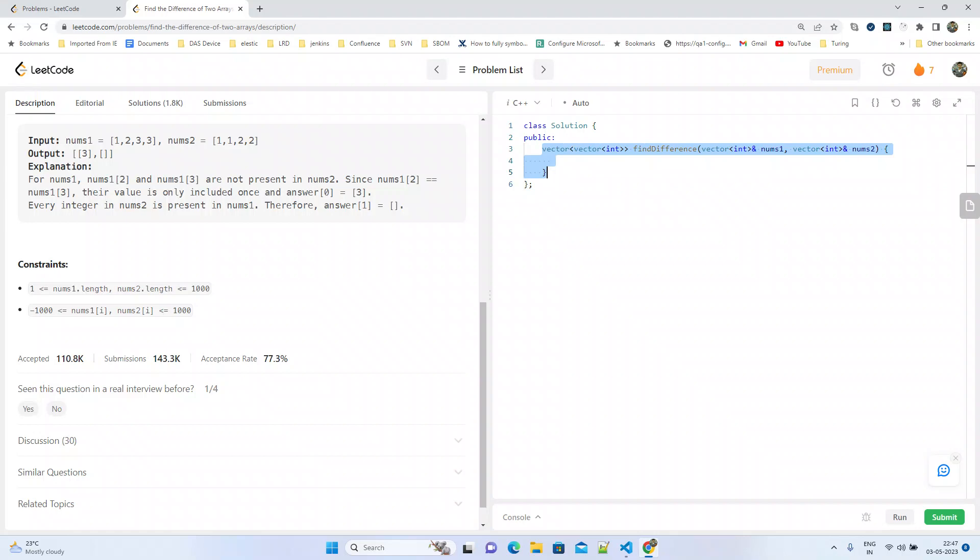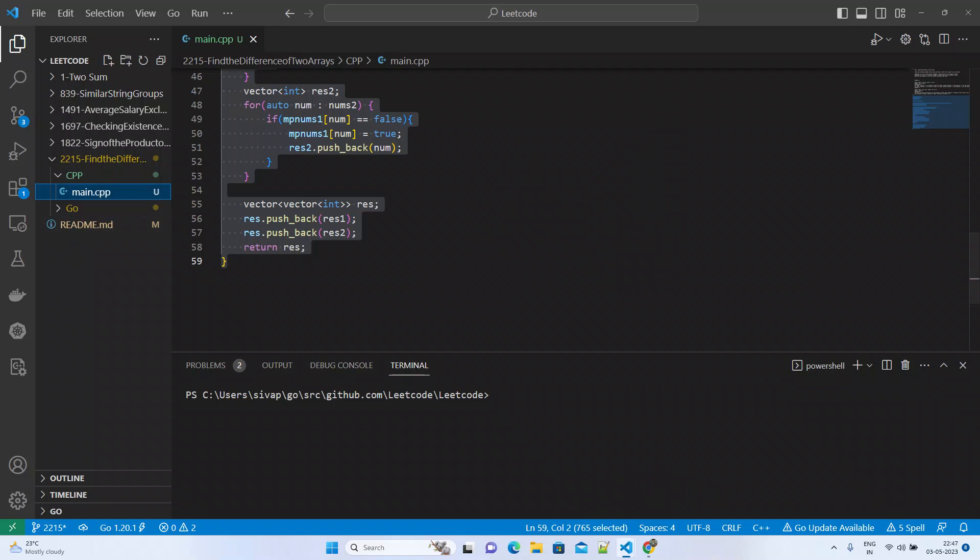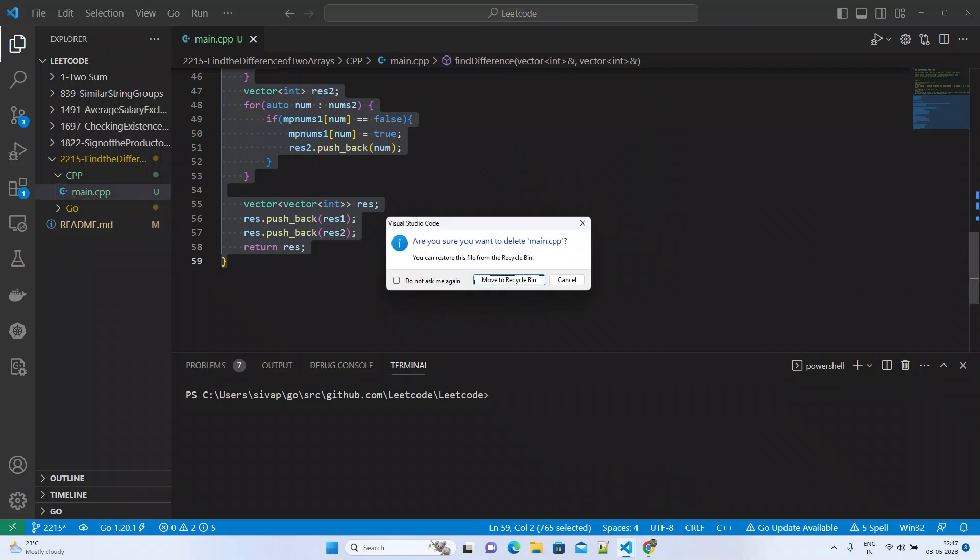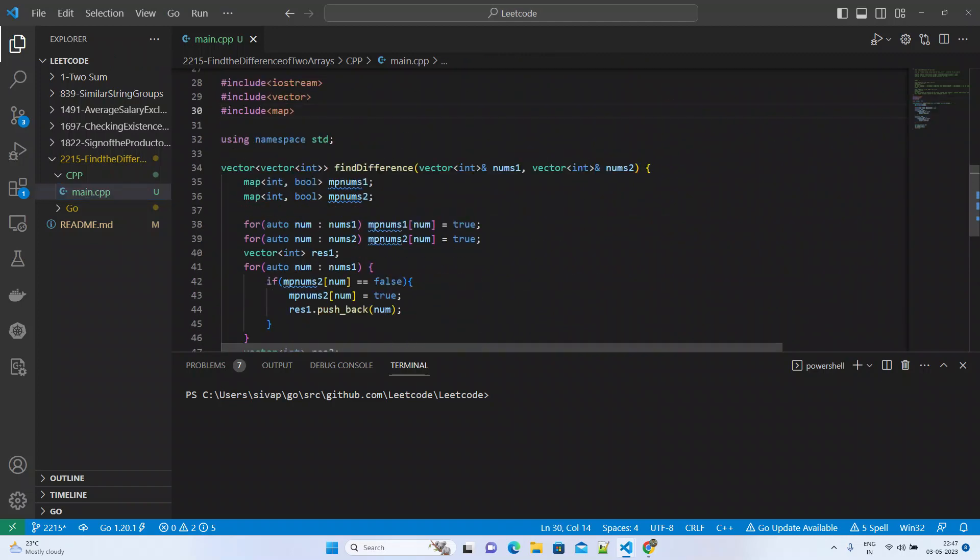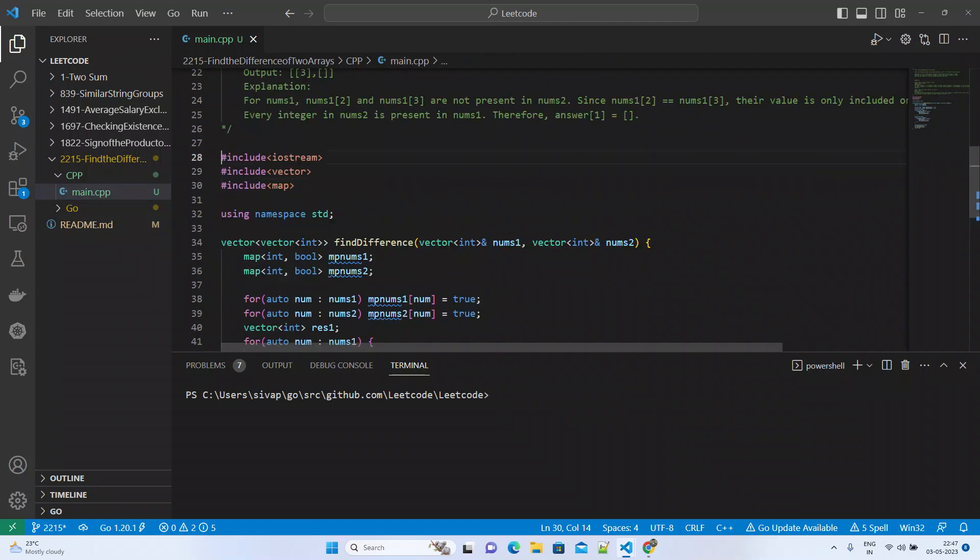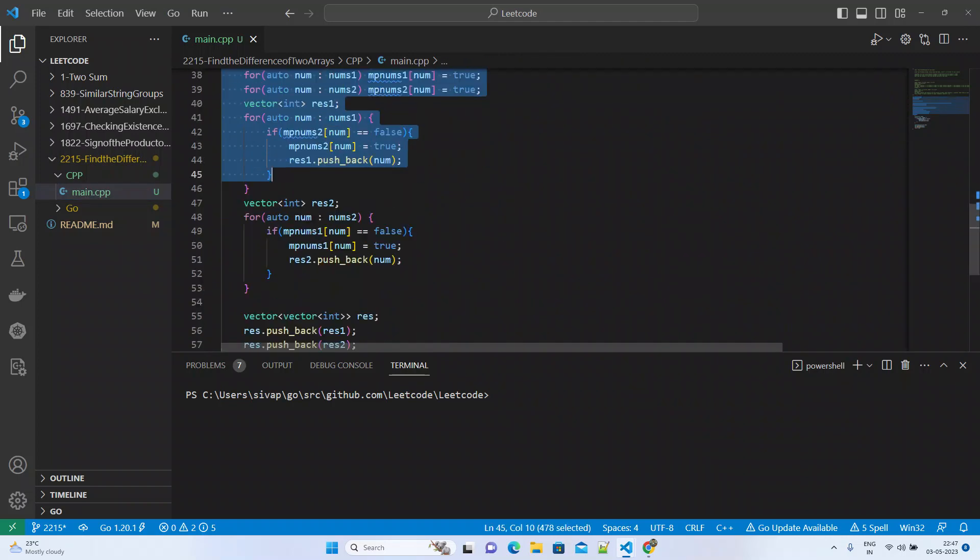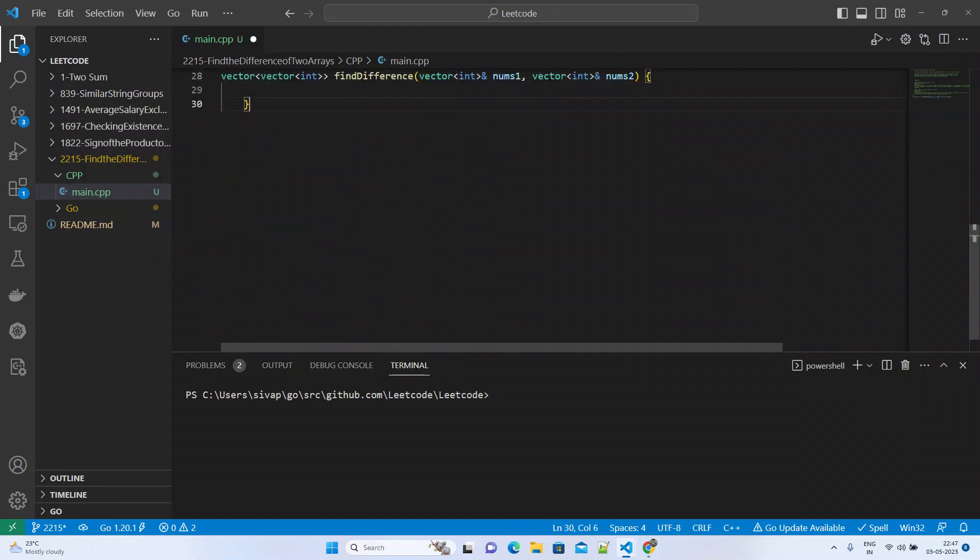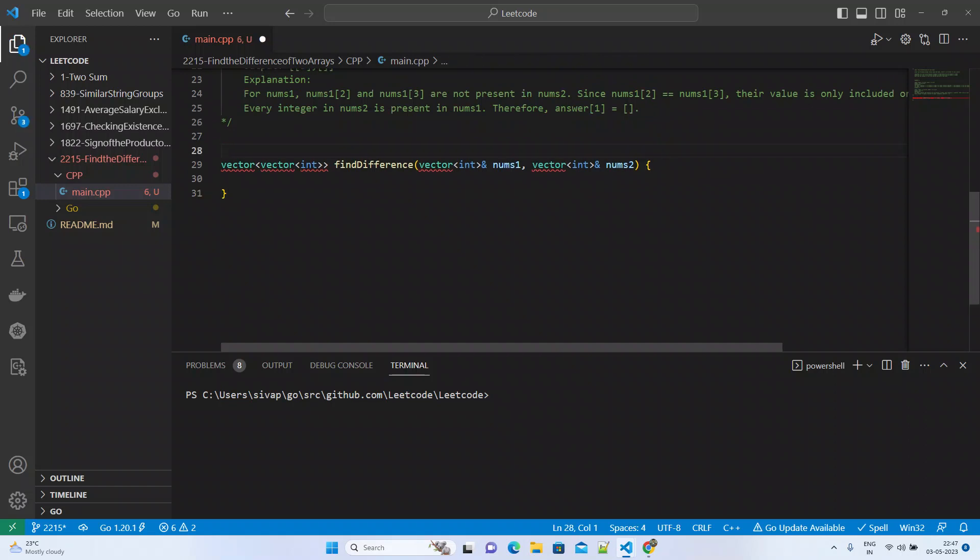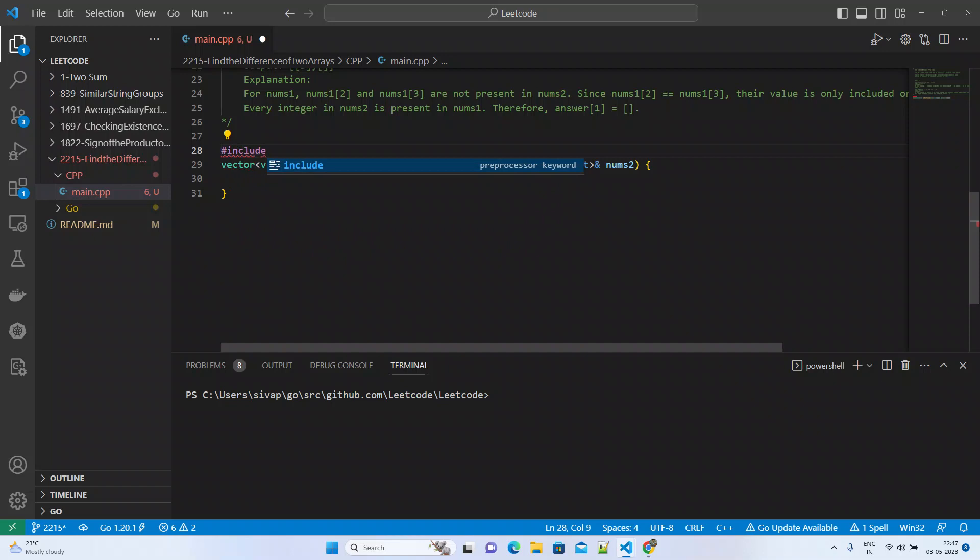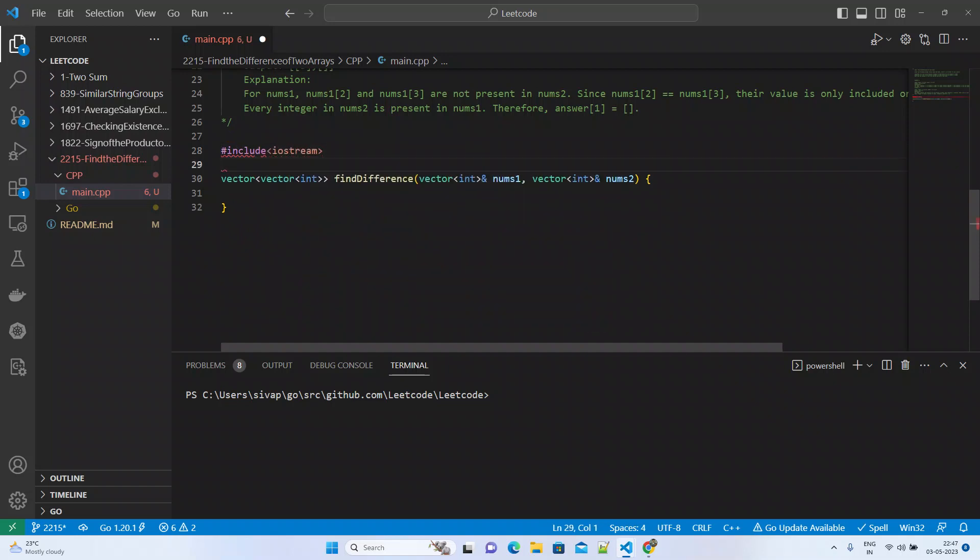Let's solve this problem using C++. Since we need vectors, I will import the necessary libraries.